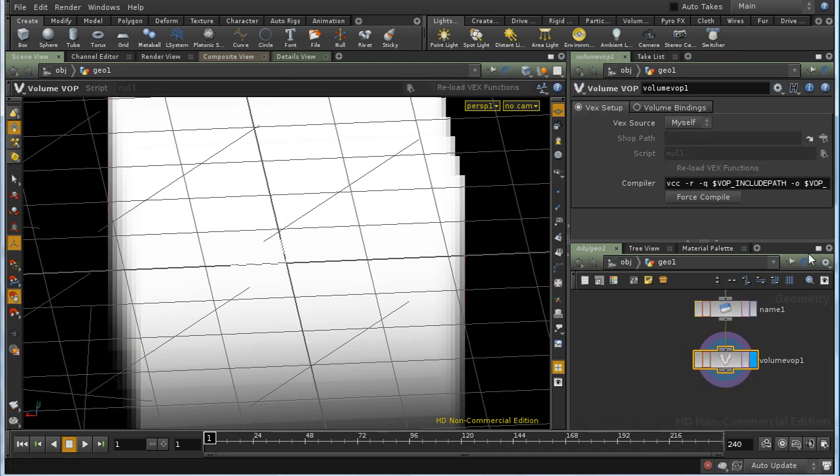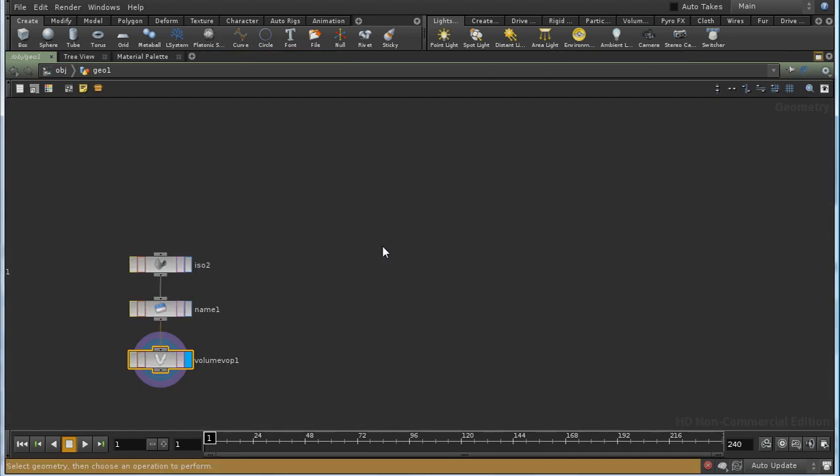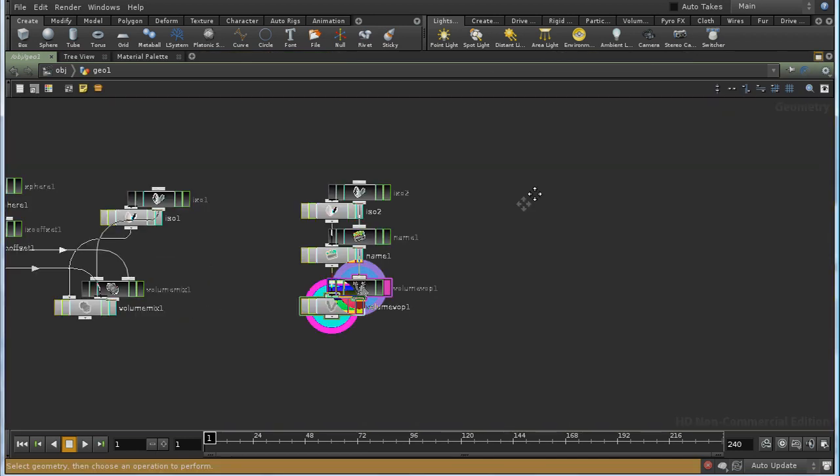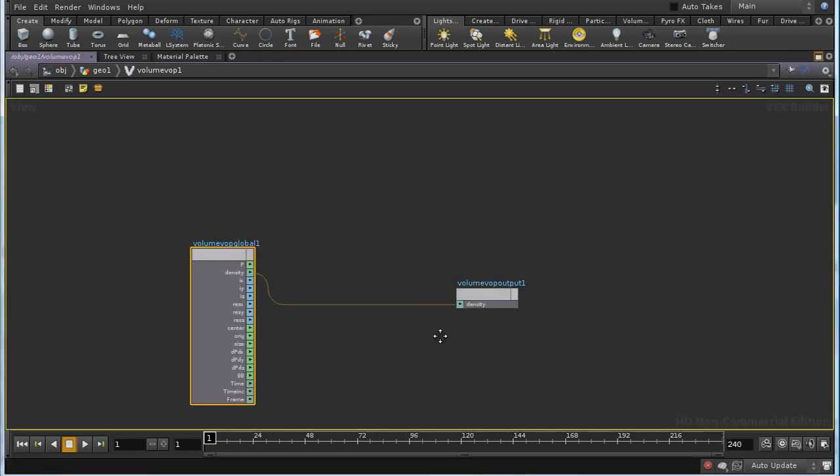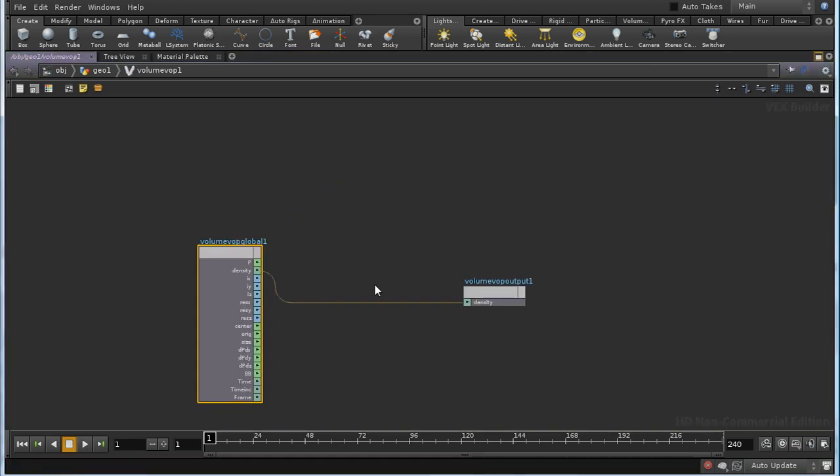Let's jump inside here. Let's enlarge this first. Let's jump inside and see what we have. We have a set of global variables here and an output. And by default it's just taking the value of density and feeding it straight into the output.